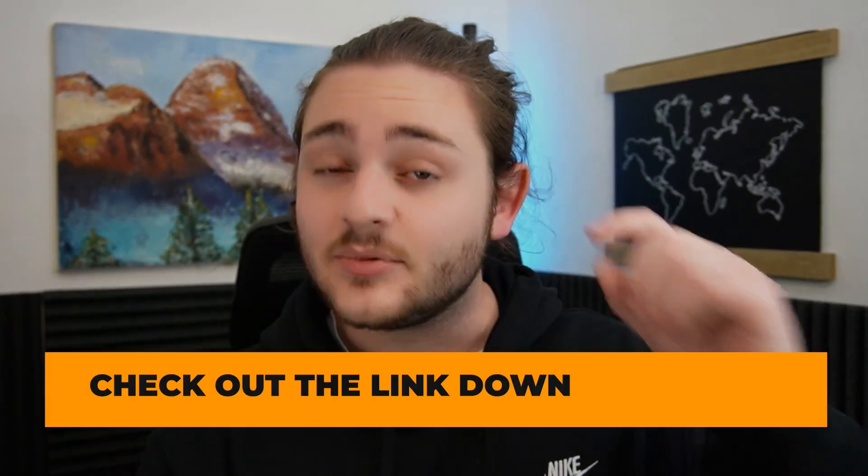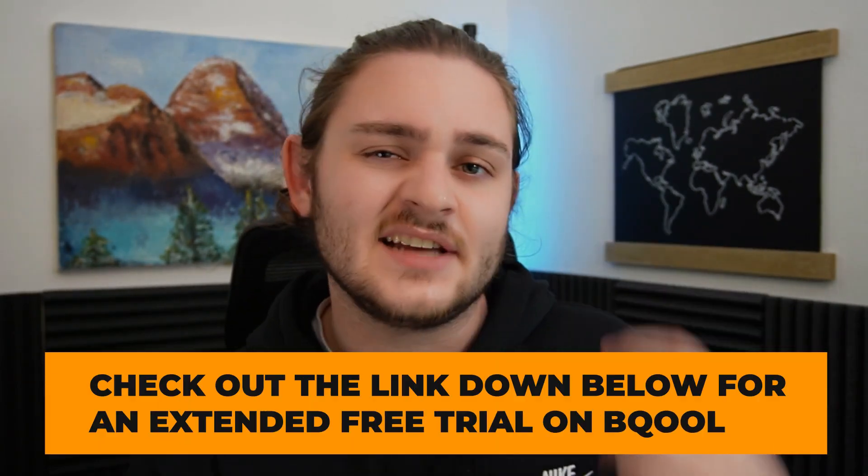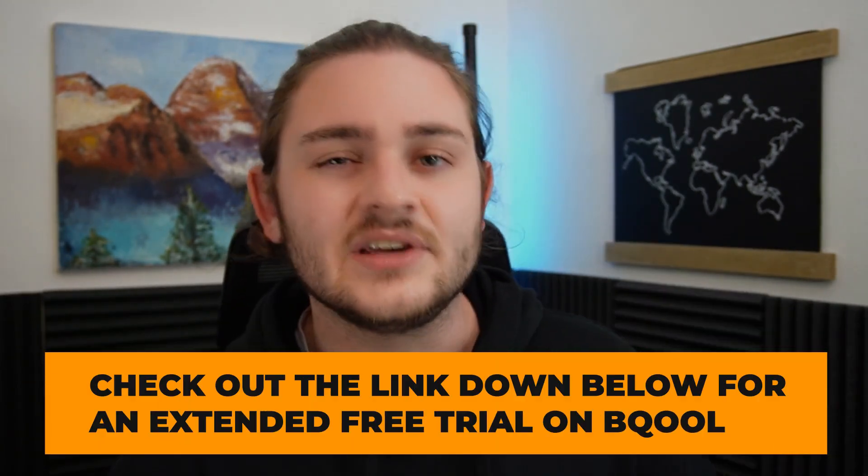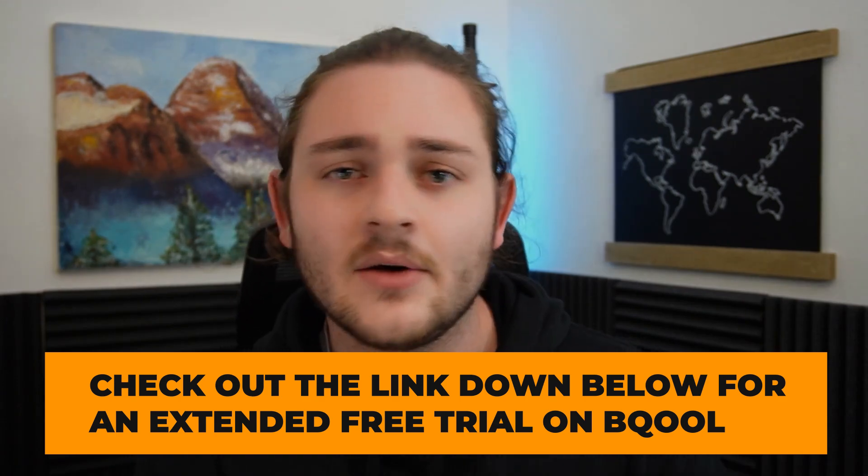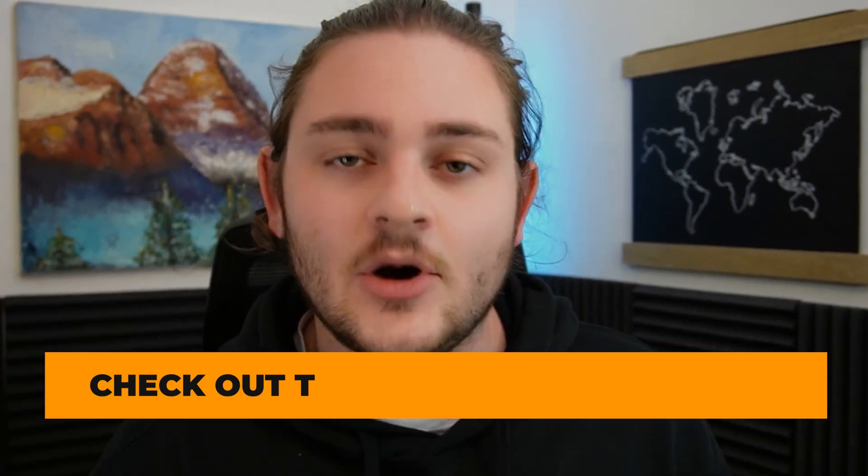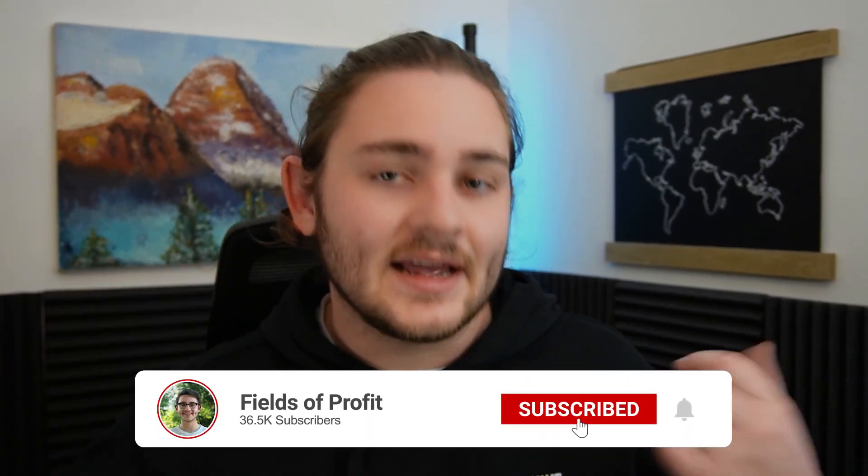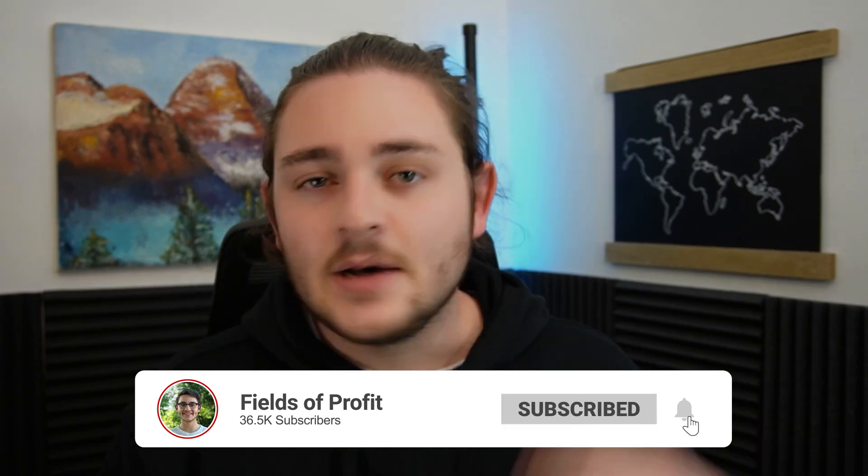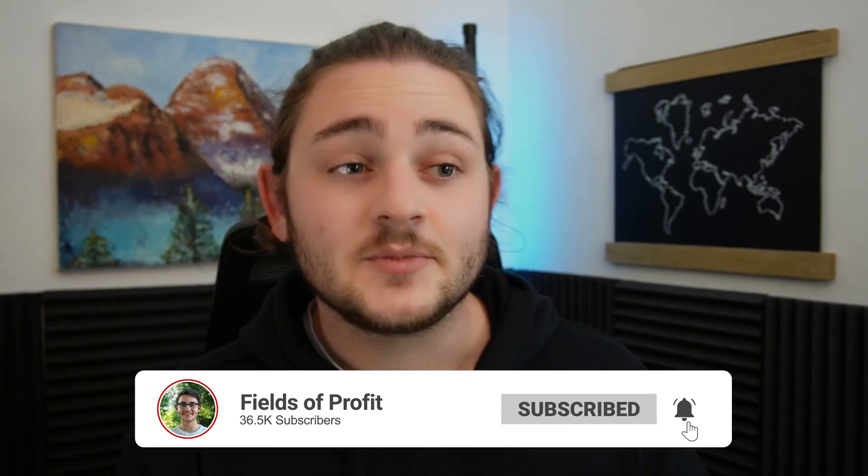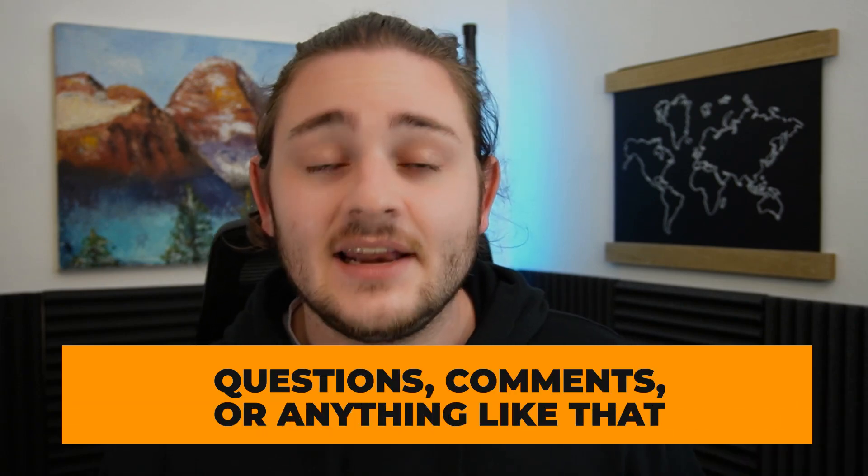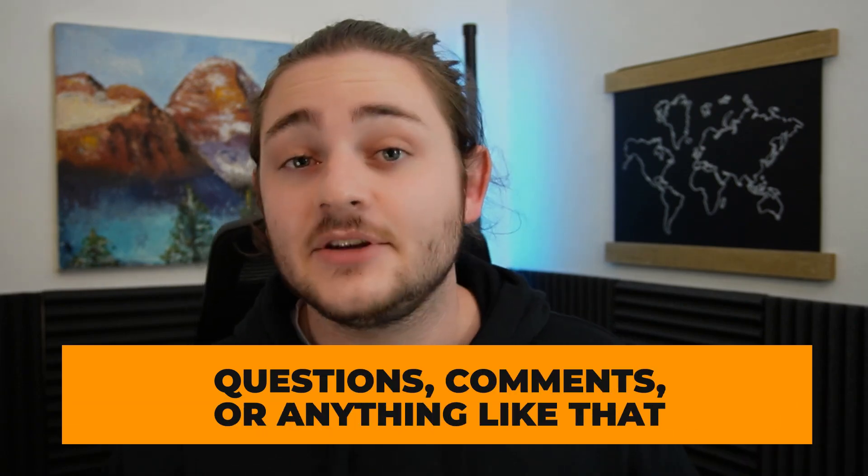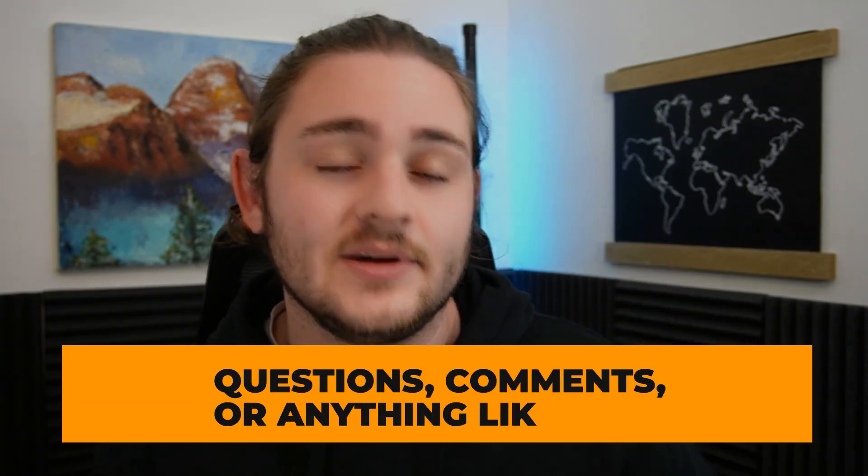I hope you guys enjoyed this video and got a ton of value out of it. If you did and you want to check out a BeCool subscription for yourself, link below me, there's going to be an extended free trial. If you guys could also hit the subscribe button, the like button, all that good stuff, helps me out with the algorithm. And as always, if you have any questions, comments, I'm happy to answer those down below. I really appreciate you guys watching and I will see you next time.